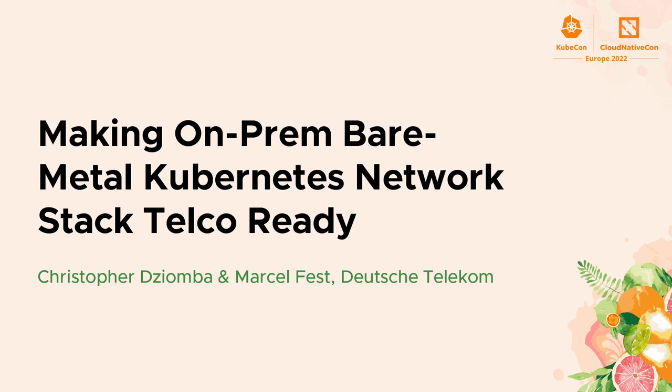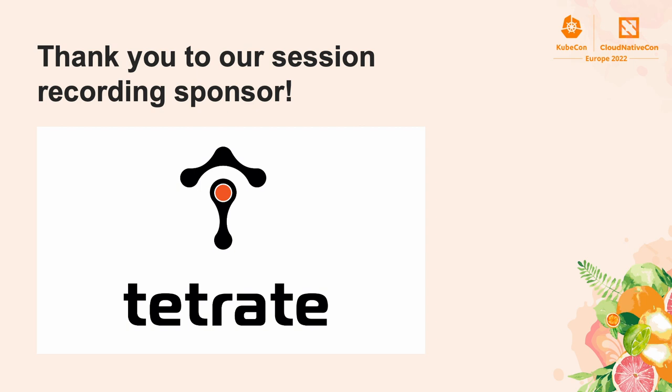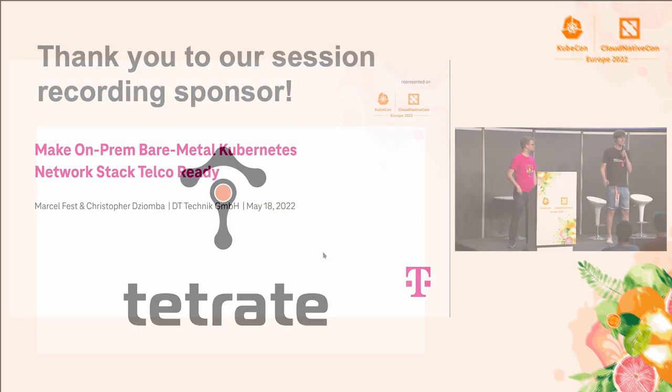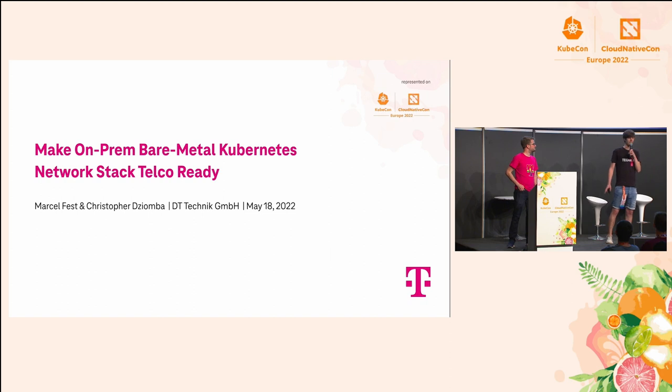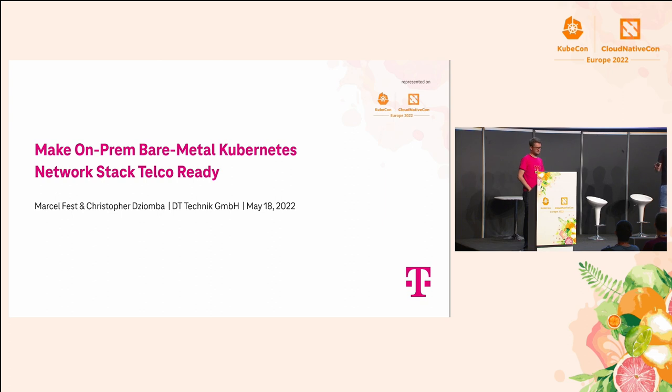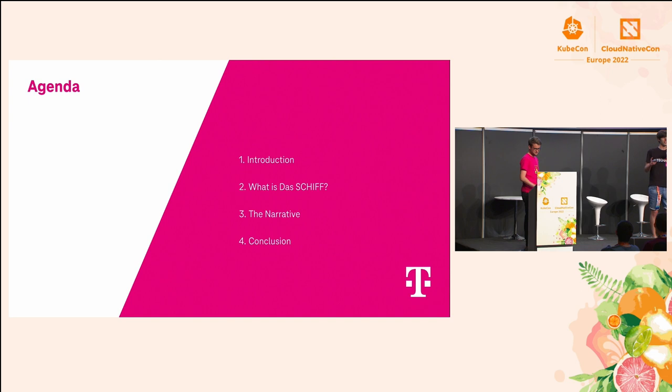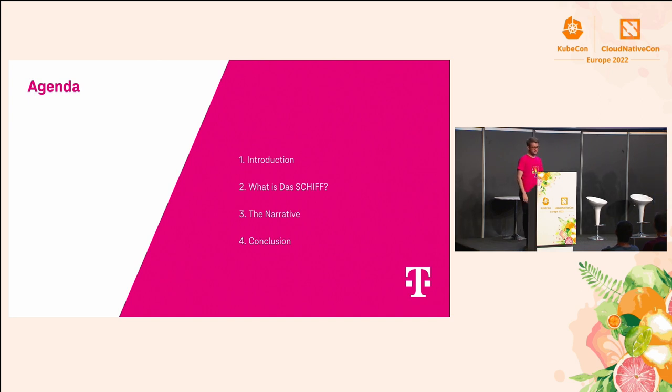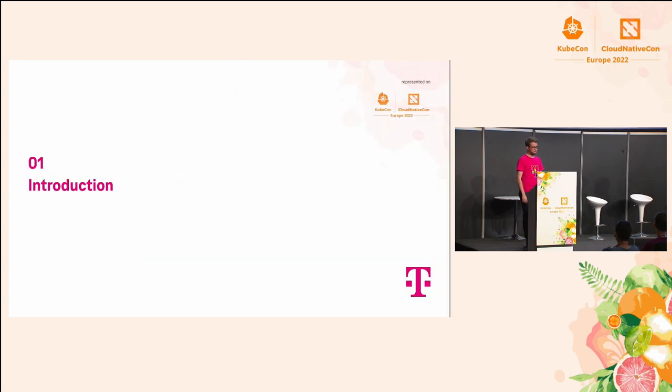Yeah, hello and welcome to our talk on making on-prem bare-metal Kubernetes network stack telco ready. Christopher and I will guide you through who we are as a company, what our platform is, and in the end there will be a tech-savvy thing which we open sourced.